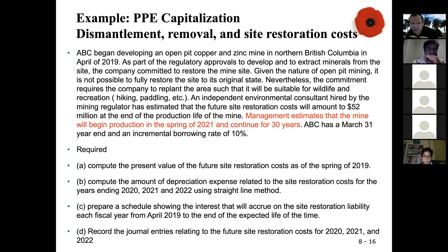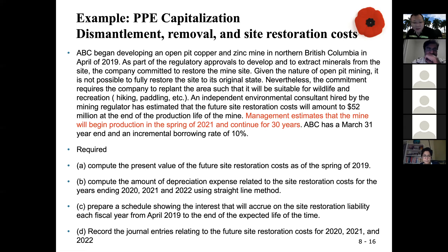Management estimates that the mine will begin production in the spring of 2021 and continue for 30 years. I highlighted this sentence — the mine begins production in spring 2021 and continues for 30 years. ABC has a March 31st year end and an incremental borrowing rate of 10 percent.